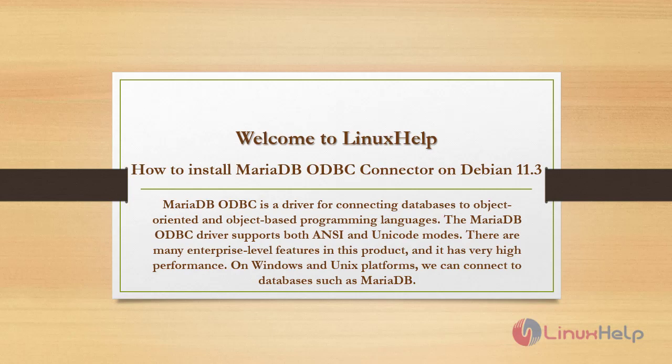MariaDB ODBC is a driver for connecting databases to object oriented and object based programming languages. The MariaDB ODBC driver supports both ANSI and Unicode modes. There are many enterprise level features in this product and it has very high performance.